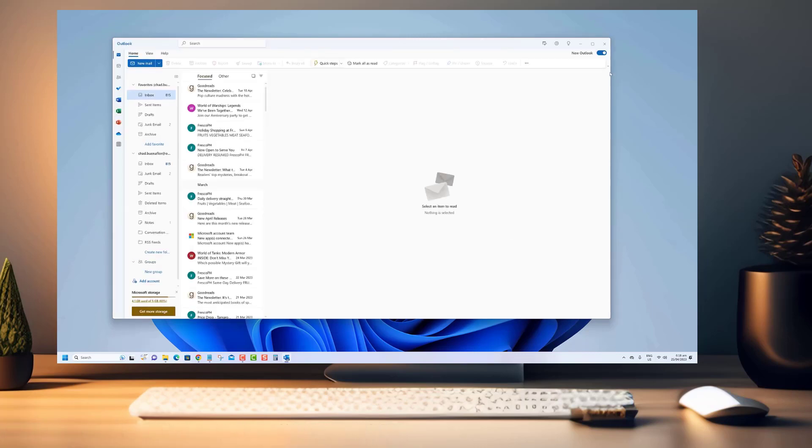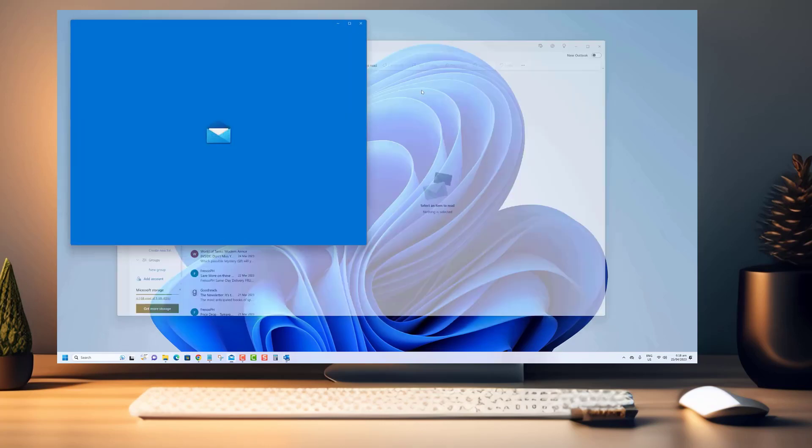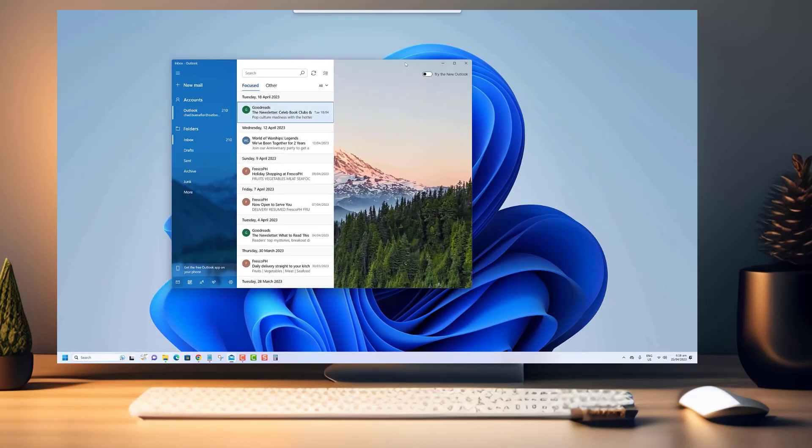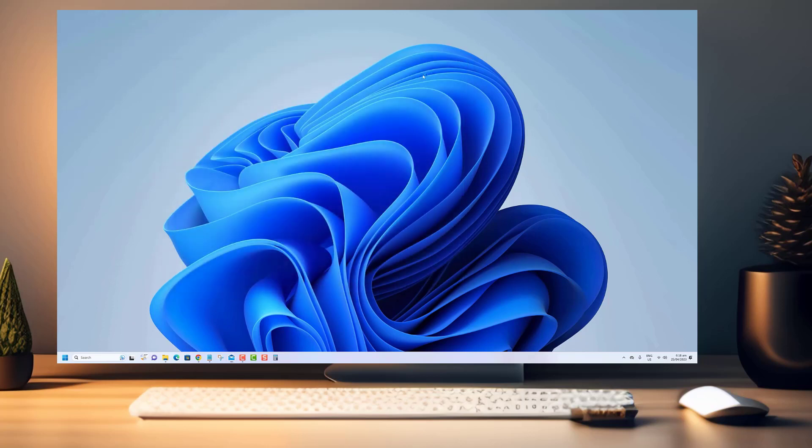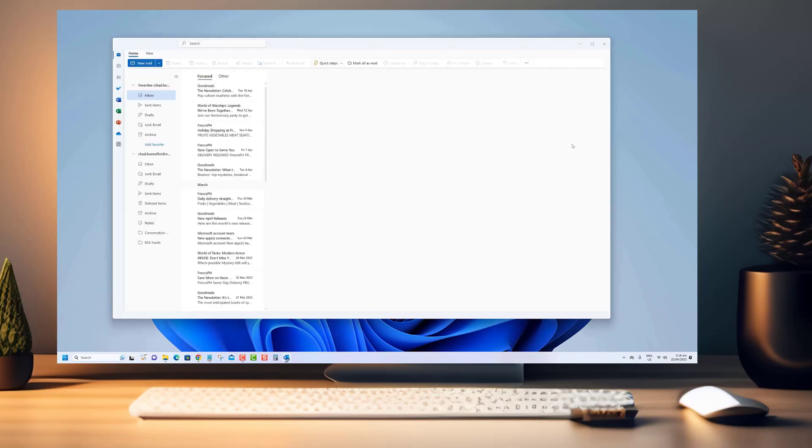If you're tired of the default theme and want to customize your Outlook experience, you're in the right place. We'll walk you through the process step-by-step so you can easily change the theme to suit your preferences.